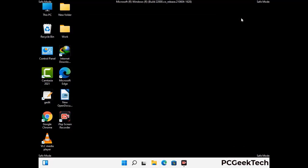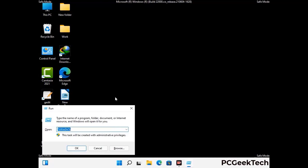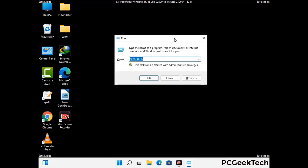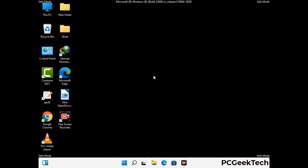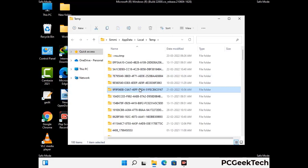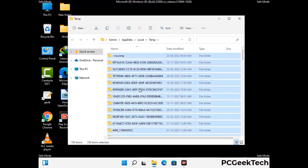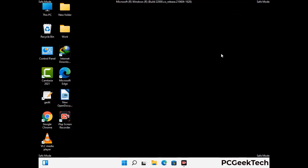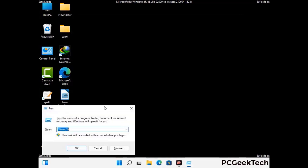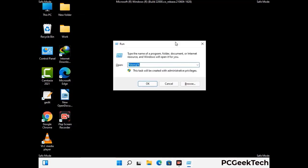Again press Windows and R buttons together to open the run box. Type in %temp% and press OK. Select all the files and folders and delete them completely from your system. Again press Windows and R, type in temp and press Enter to clear that folder as well.